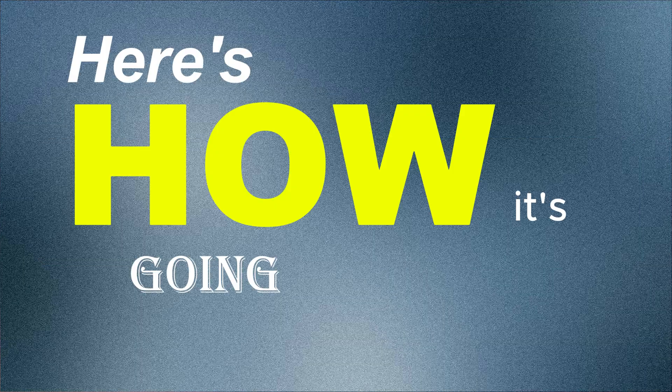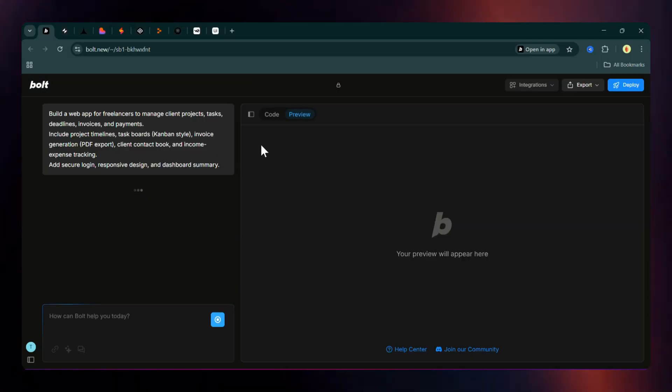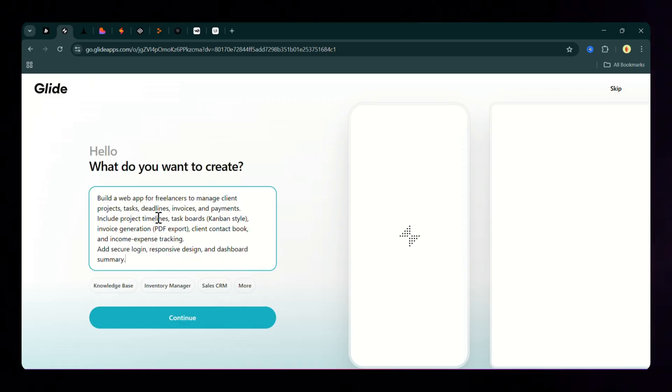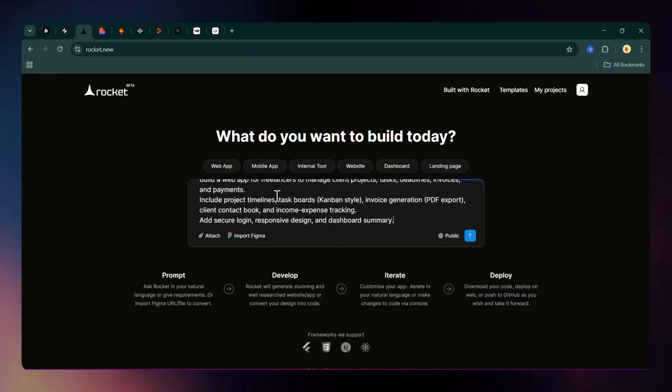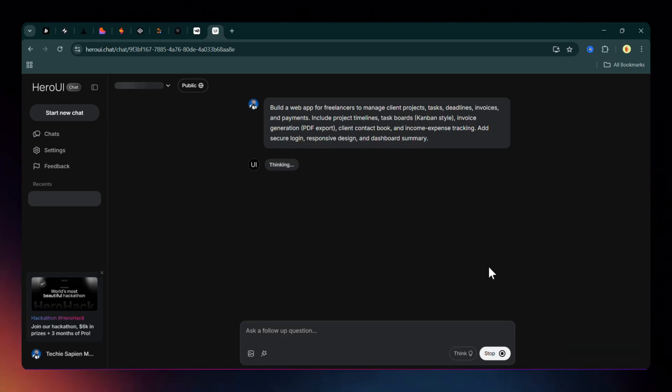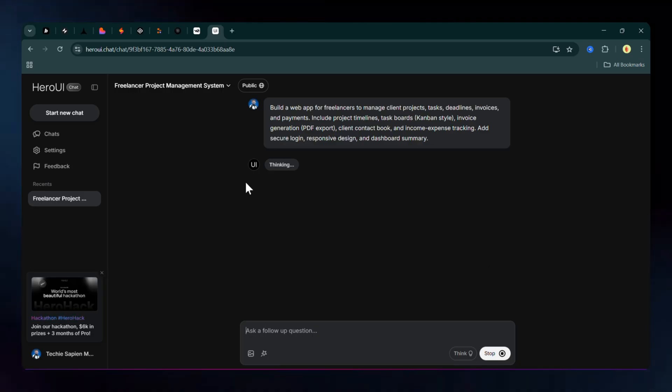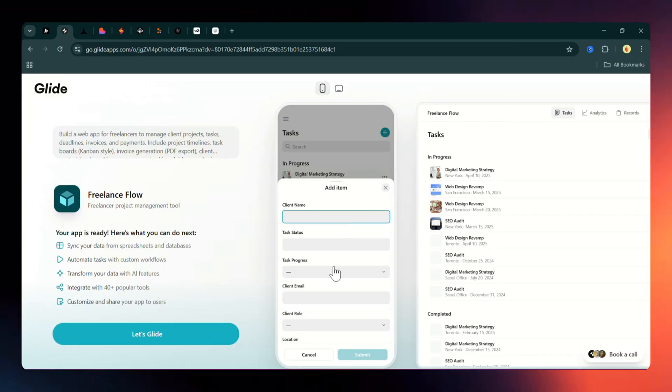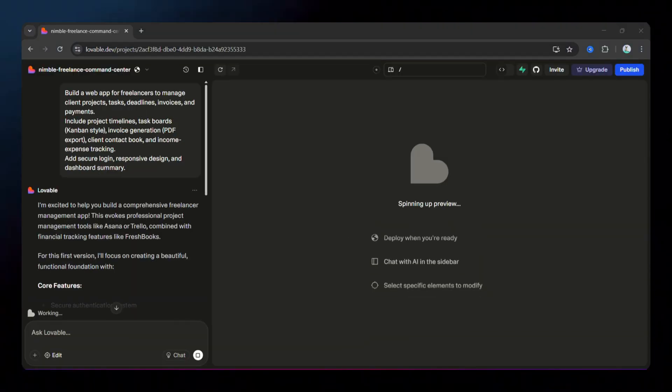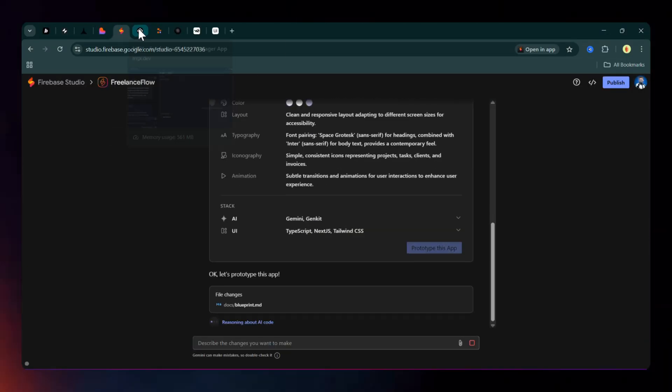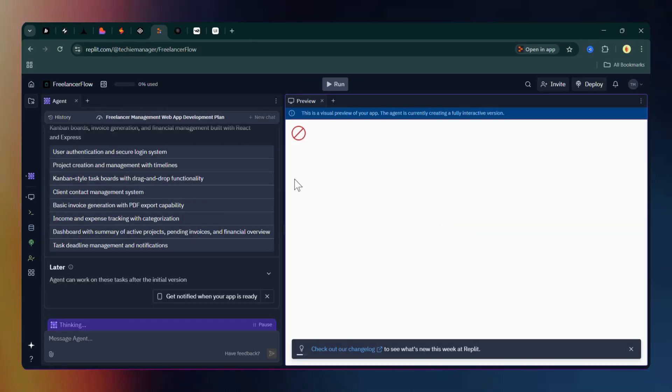Here's how it's going to work. I'll paste the exact same prompt into each tool, one by one, and generate a basic app. Then, I'll compare the results side by side. By the end of this video, you'll know exactly which AI app builder performs best.